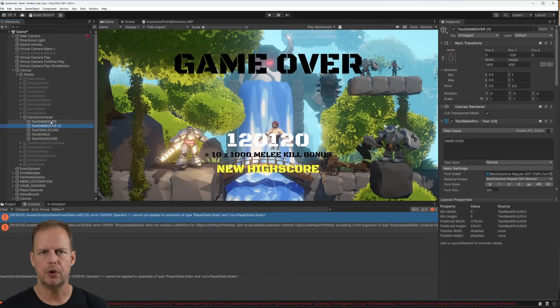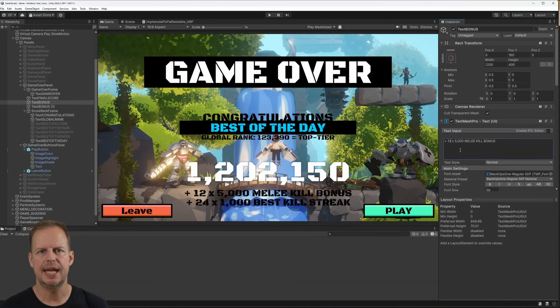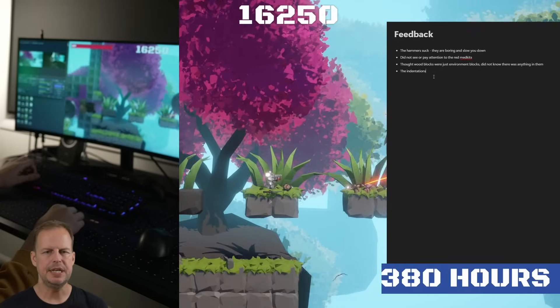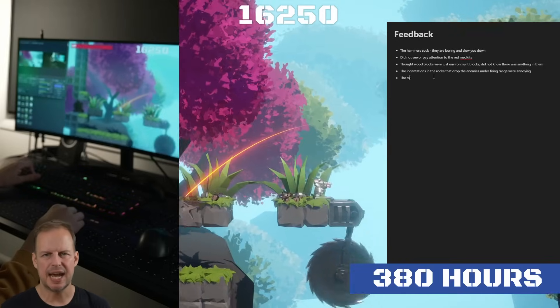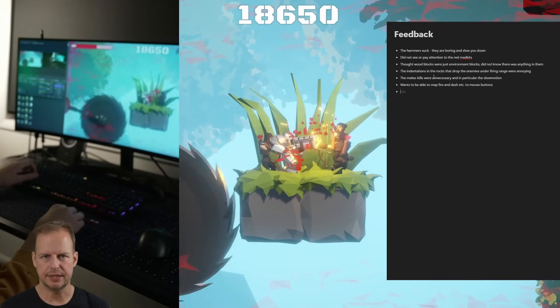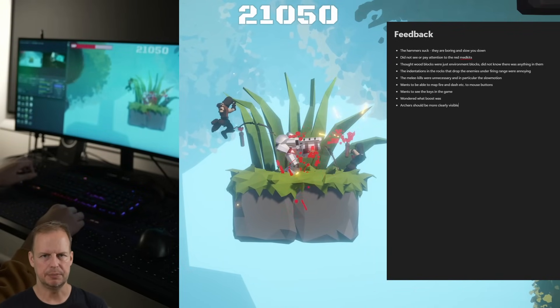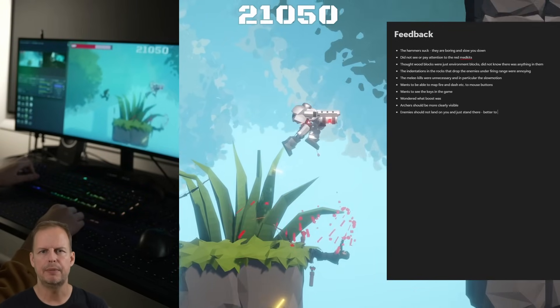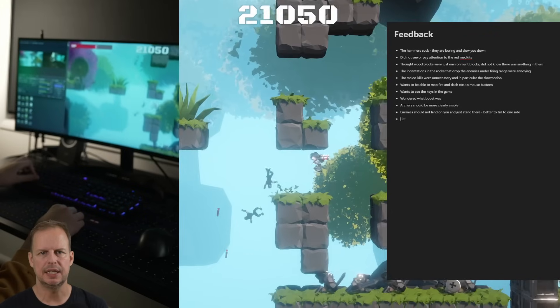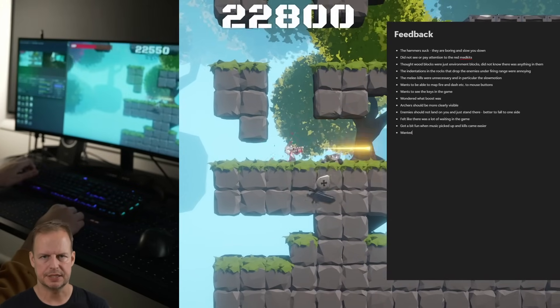We're getting close and at 370 hours I focused on making more levels, improving spawning of enemies and level segments and the game over UI. 380 hours into development my son tested out the game and gave me some very valuable feedback. I wrote down the feedback in a list and prioritized fixes.